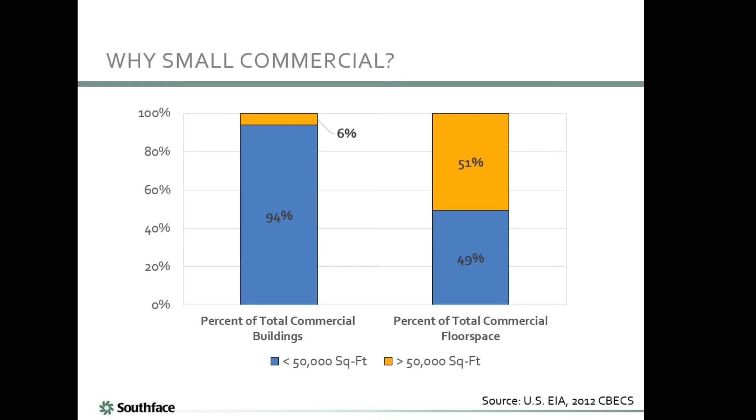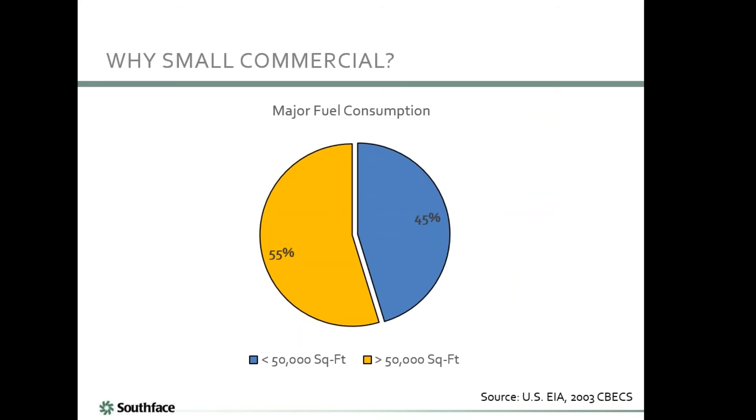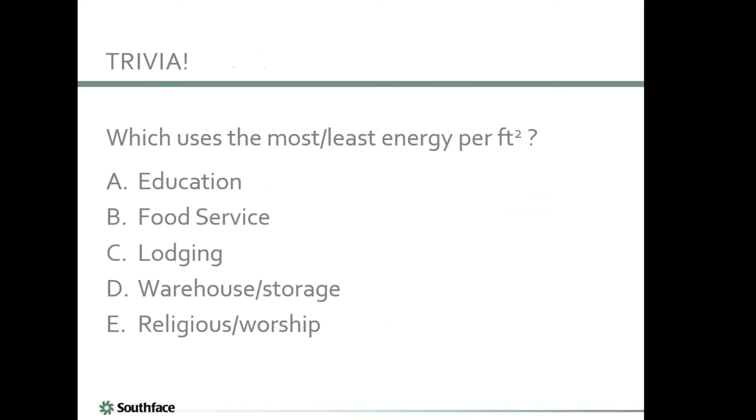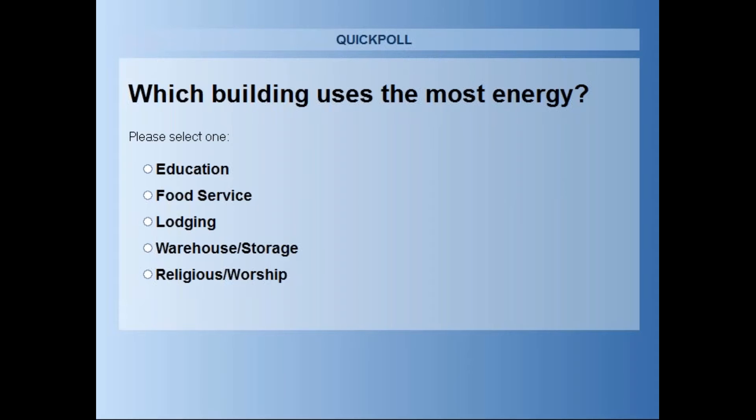Why do we even care about small commercial buildings? If you look at these charts, 94% of total commercial buildings are less than 50,000 square feet. If you look at the total commercial floor space, it's still just about half of it. We're talking about the majority of small commercial buildings taking about half the total commercial floor space. That's a lot of area and energy being used. The major fuel consumption mirrors that of the floor space for small commercial buildings.